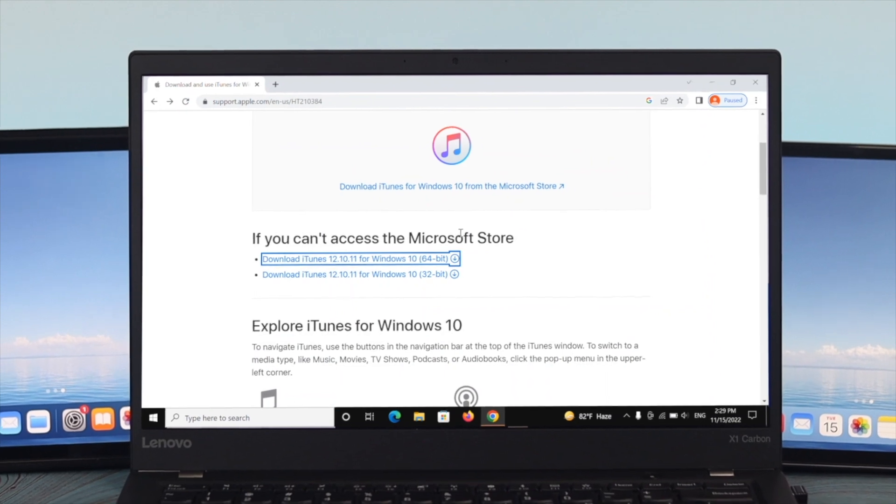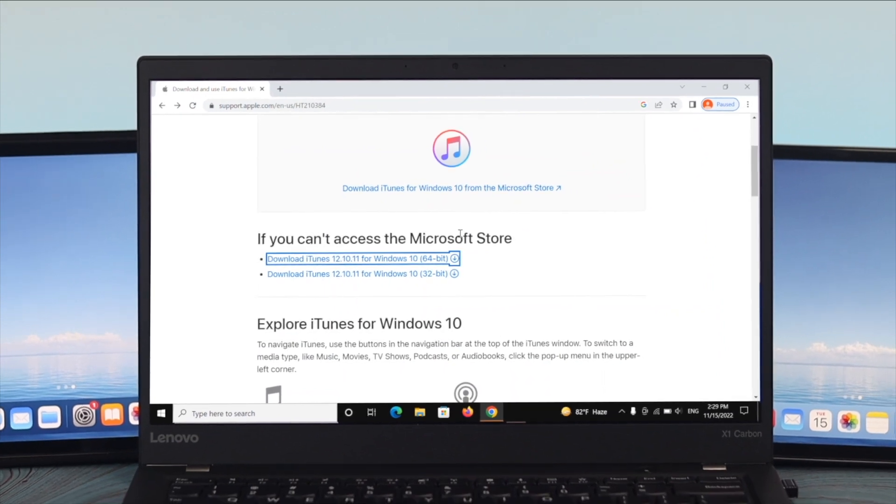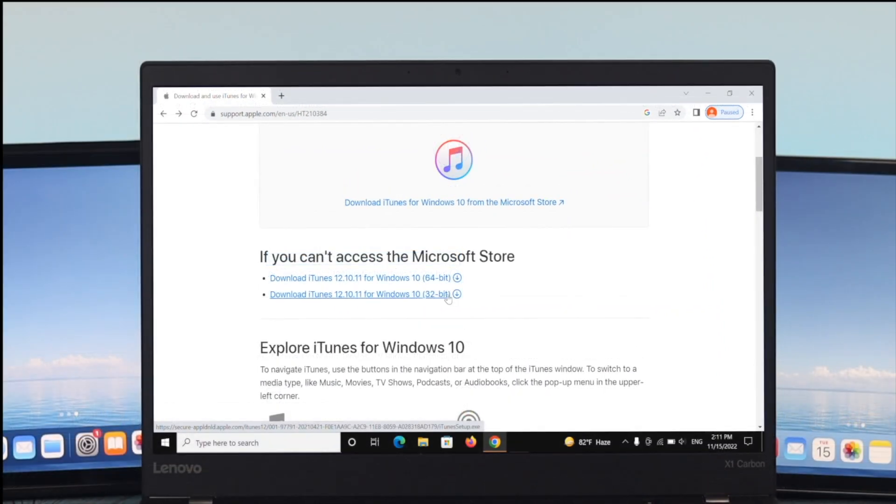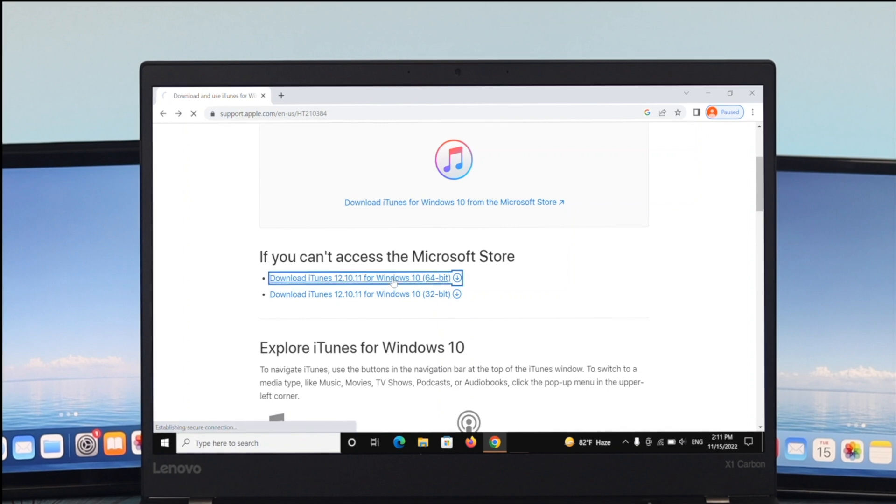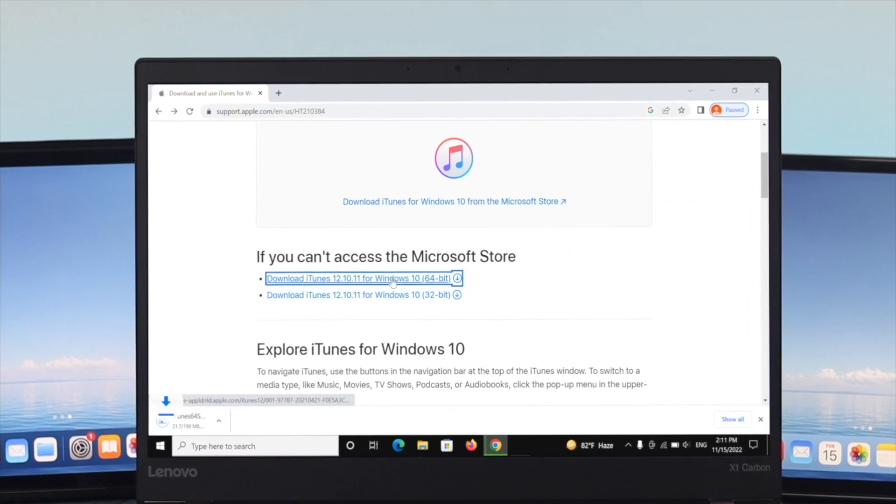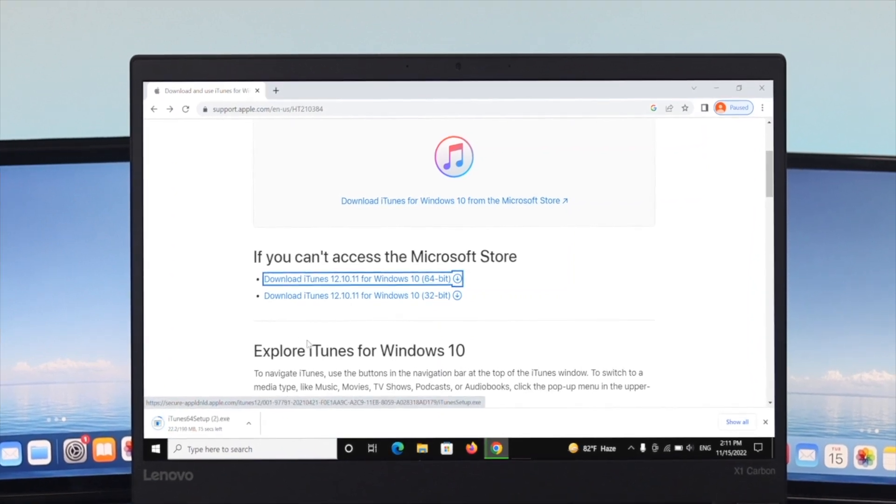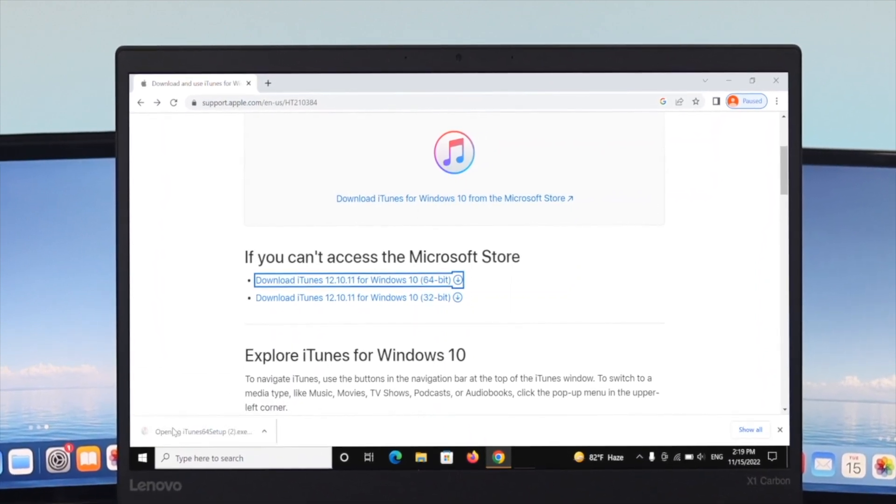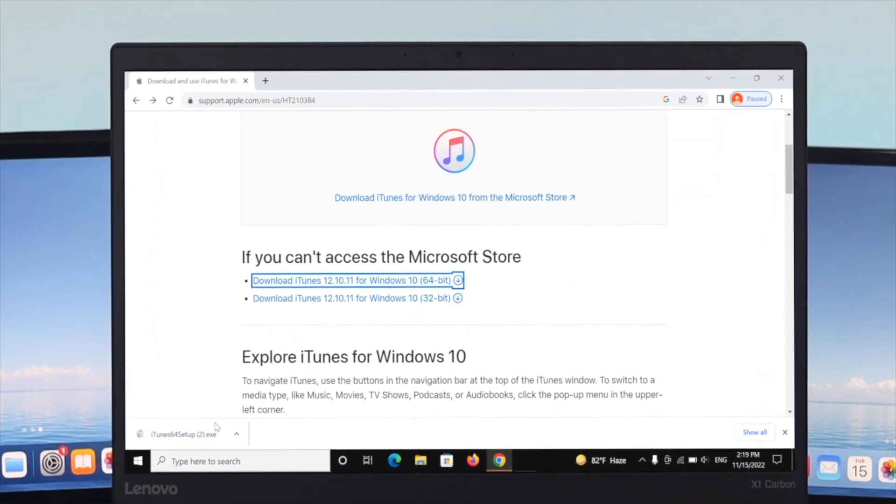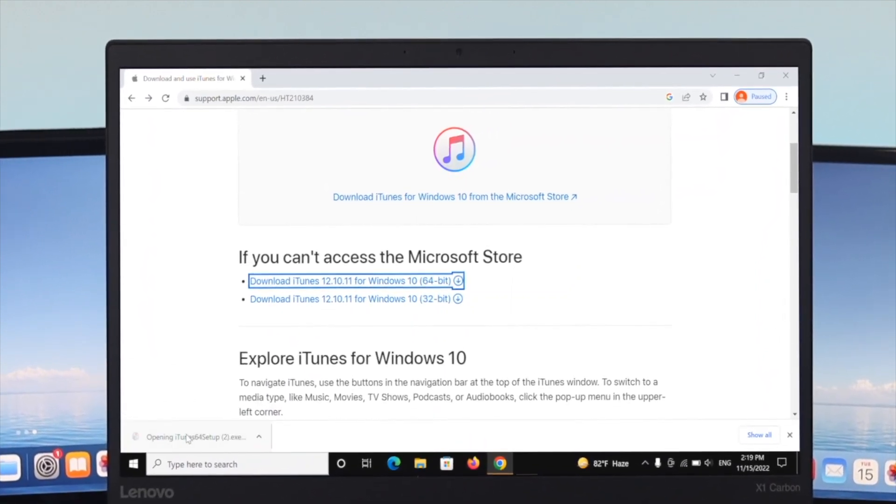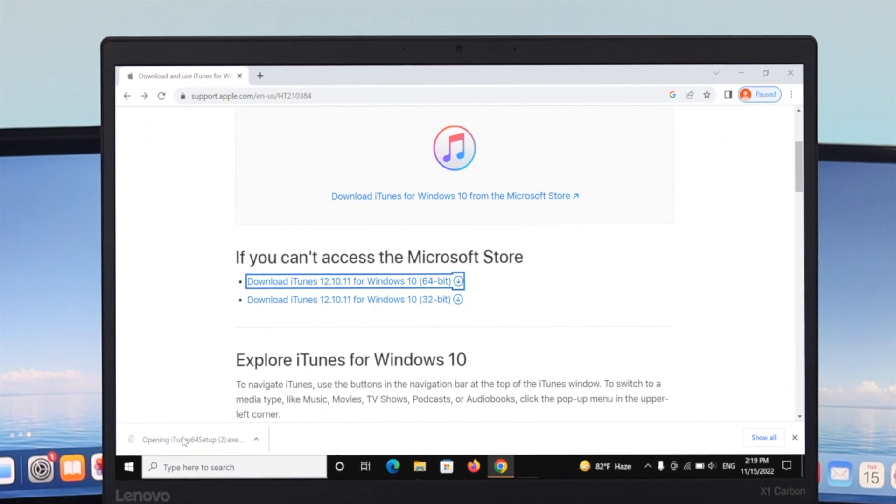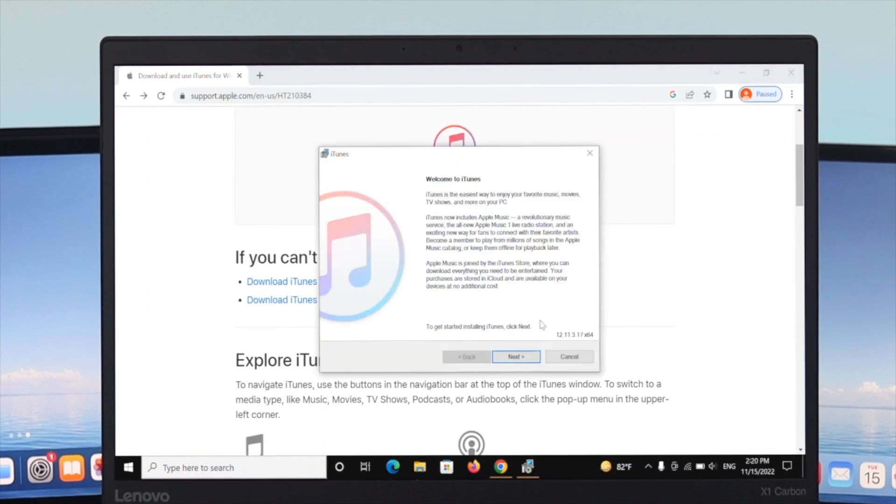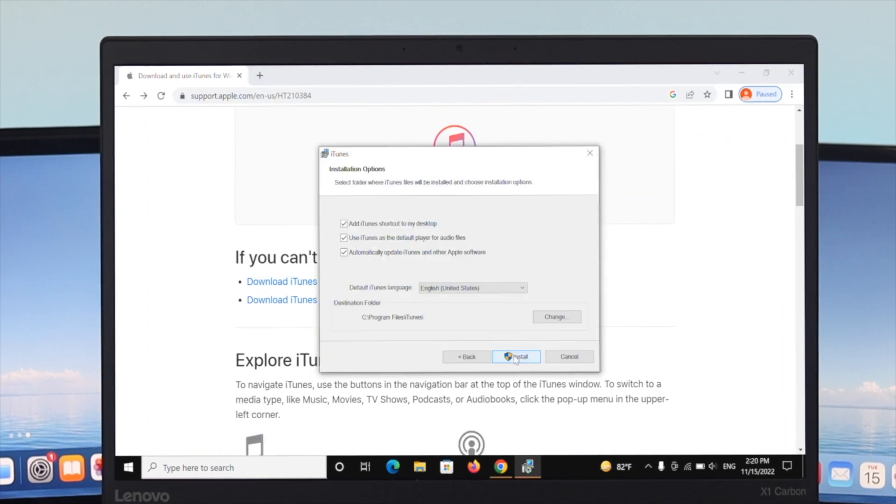After knowing your operating system, download the version you're running on. I'm using the 64-bit version, so I'll click on the first option. The iTunes exe file will start downloading. Once the download is done, double-click on the exe file to install iTunes.